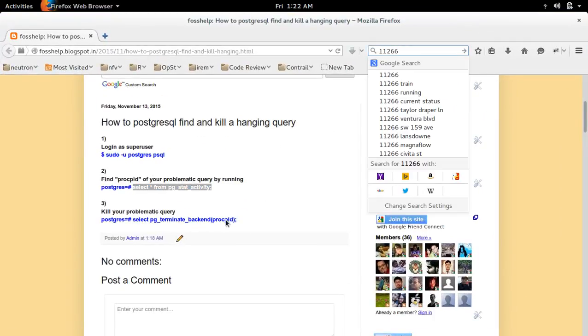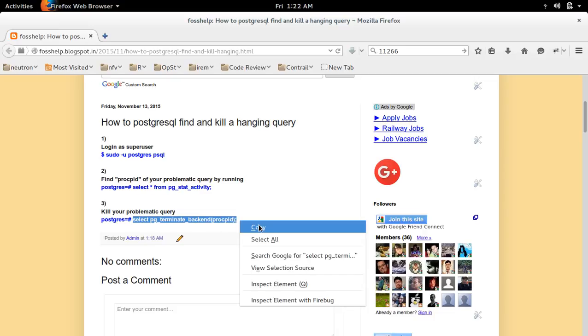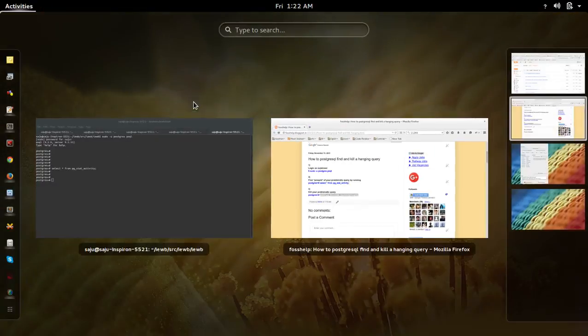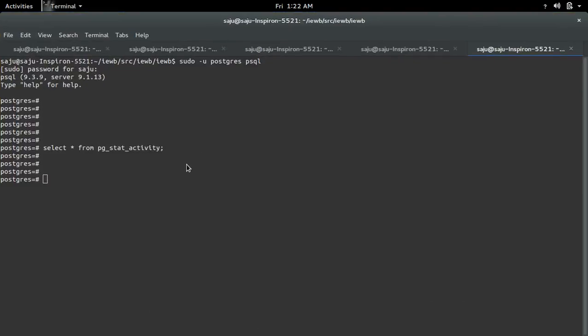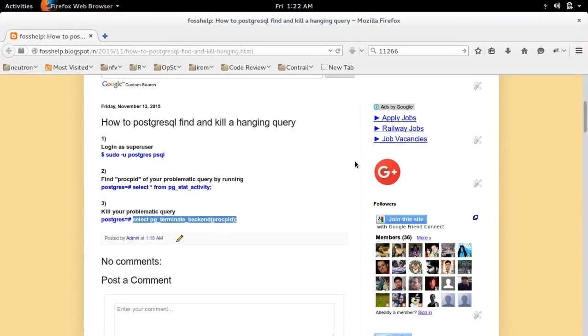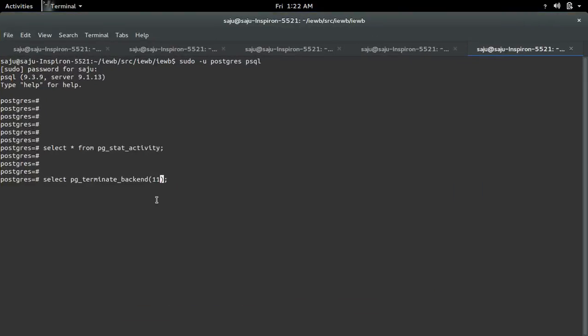To kill that query, we need to execute this statement. Copy this. Then here, we need to replace this with the PID.